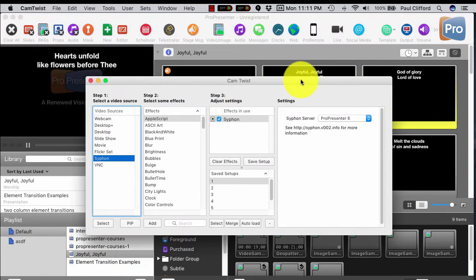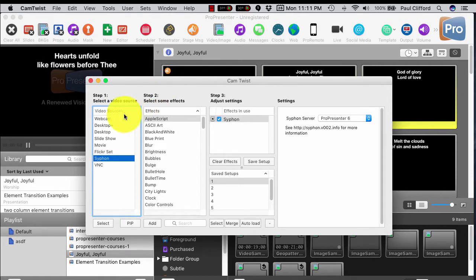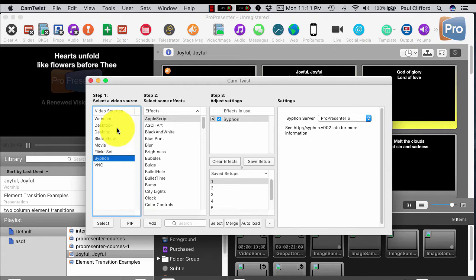This is CamTwist, a free piece of software that basically you can take a desktop image, you can take a webcam, and you can mix it in some different ways. And it presents itself to the system as a webcam.